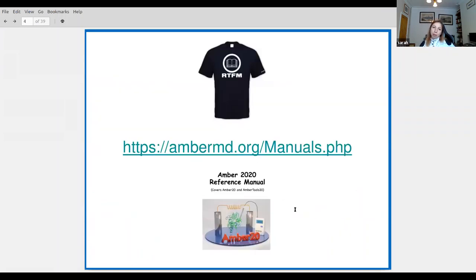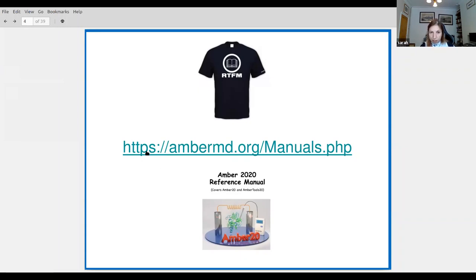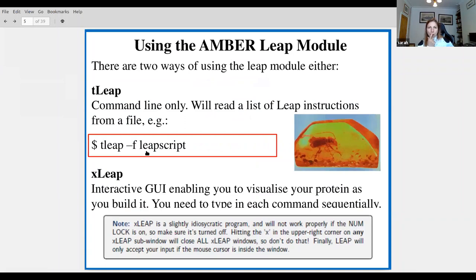The reference manual is now AMBER 20, covering AMBER 20 and AmberTools. There's an awful lot to read, but it's very comprehensive and actually quite usable. During the demonstration, we're going to concentrate on the antechamber and LEAP modules.